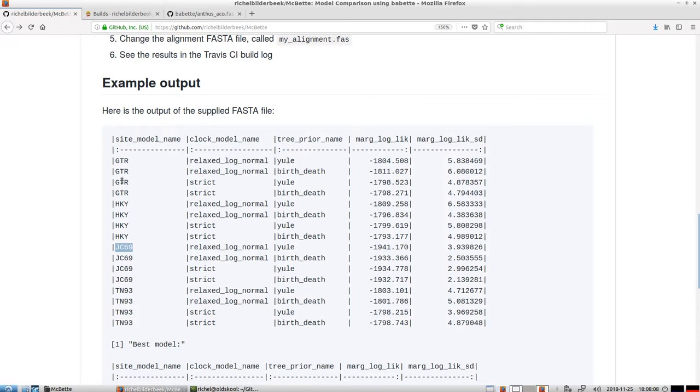The other extreme is the GTR model, which assumes that all rates can be different. For example, from an A to a C can be a different rate, and from an A to a G can be a different rate from an A to a T. This is a more extensive model. It takes more parameters, but it also has more degrees of freedom.